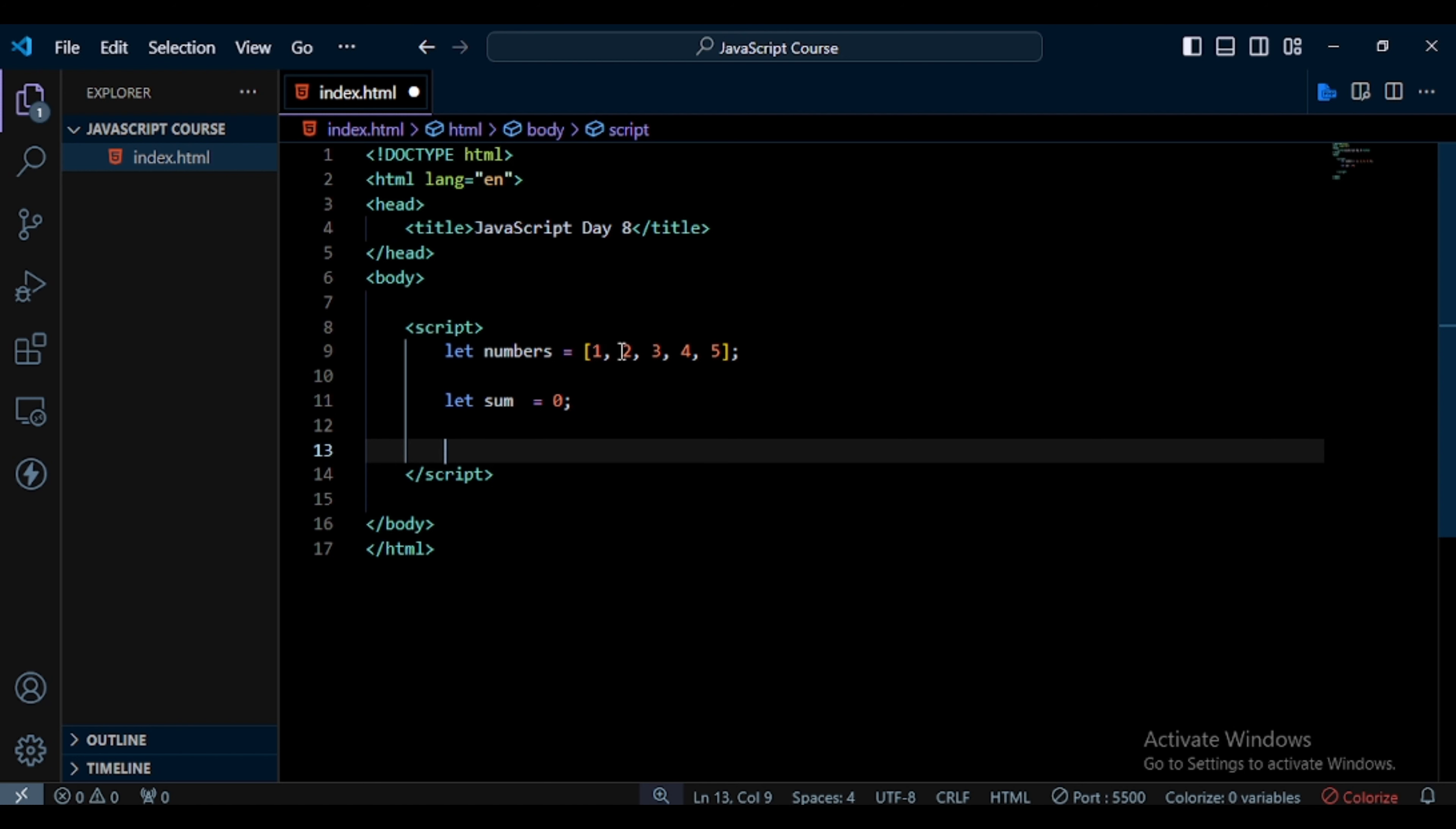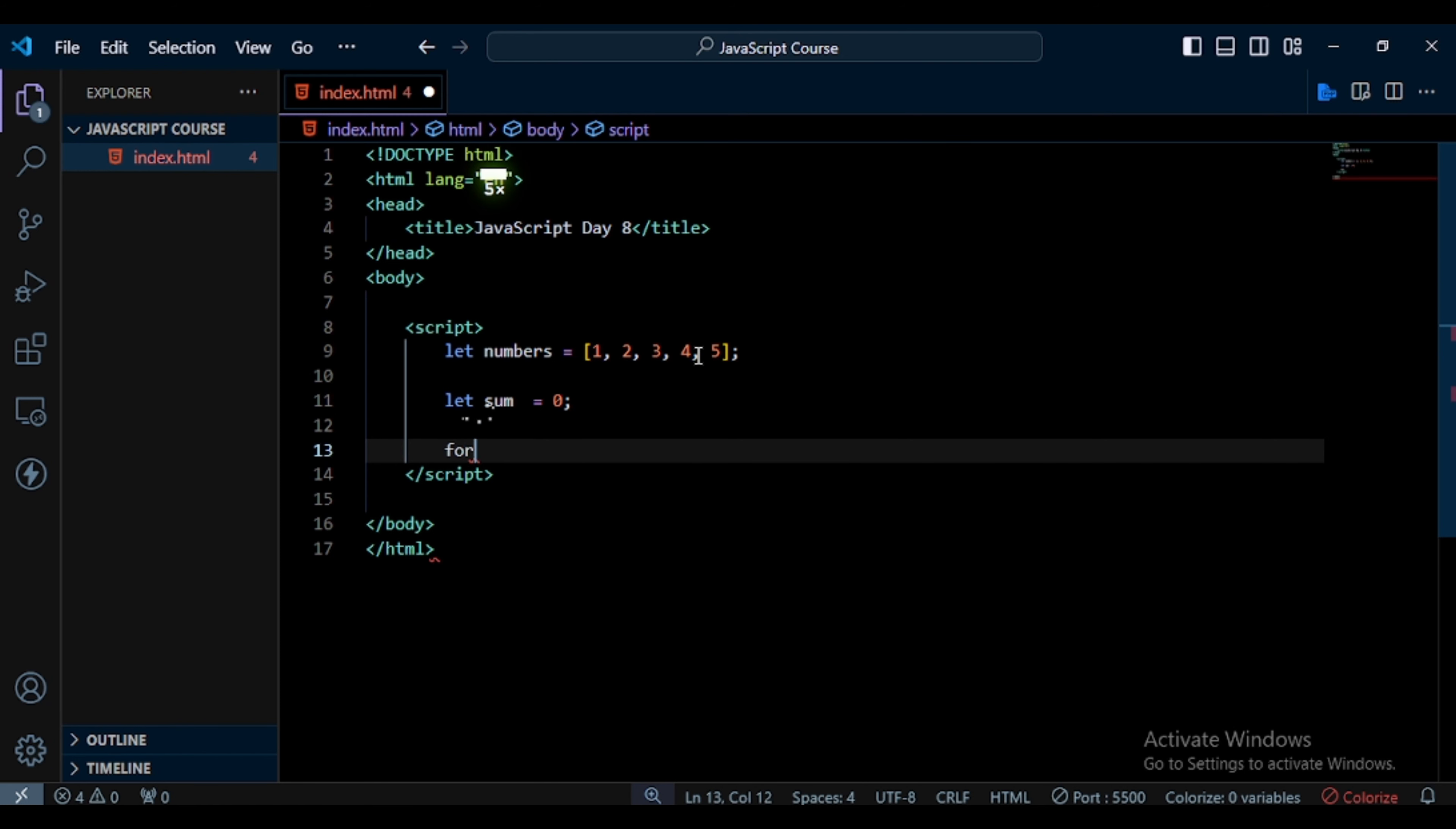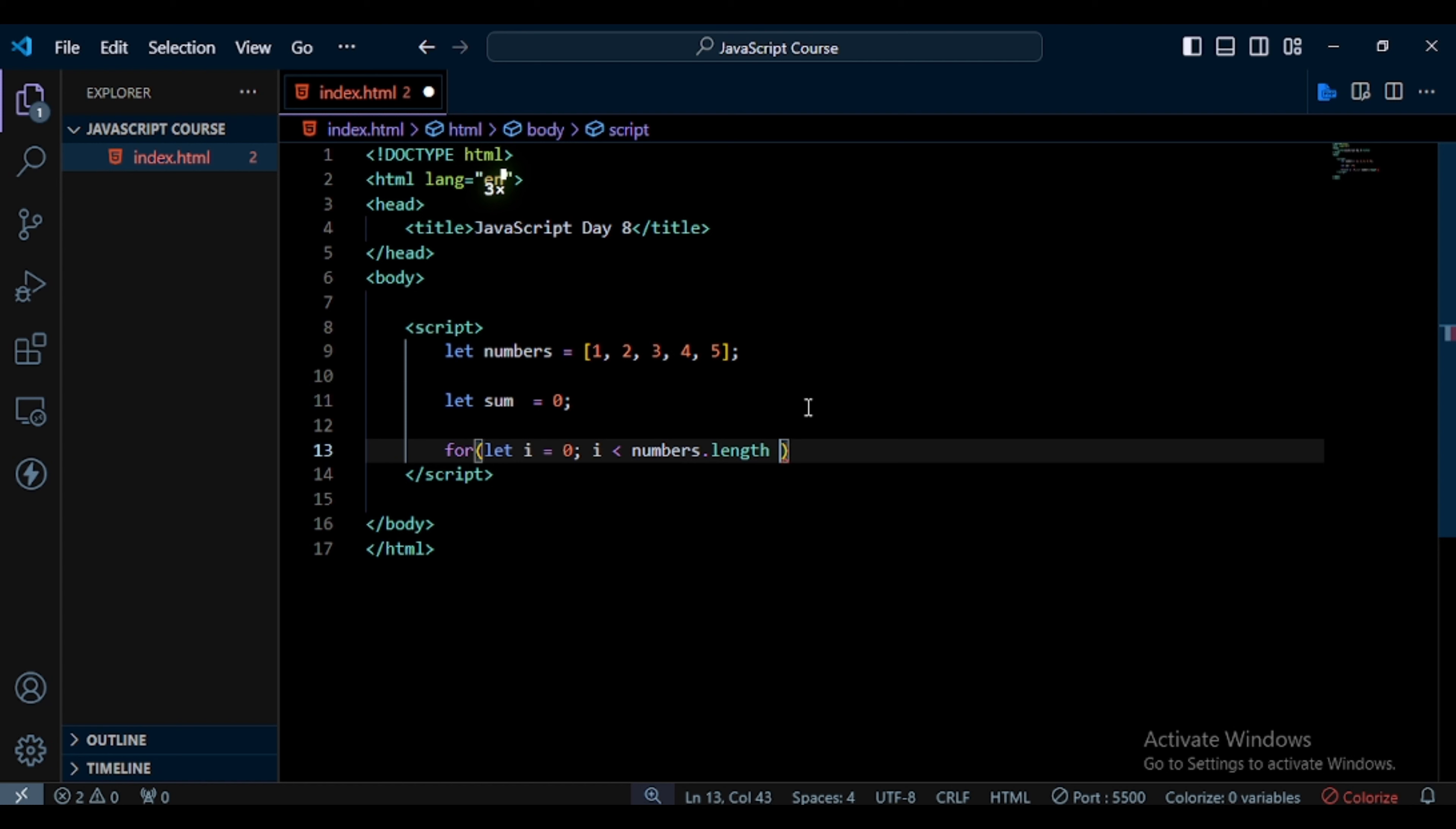So here I write for, and then I use i equals zero. Next I write i less than numbers.length - that means the loop runs according to this array length. After that I increment this value.